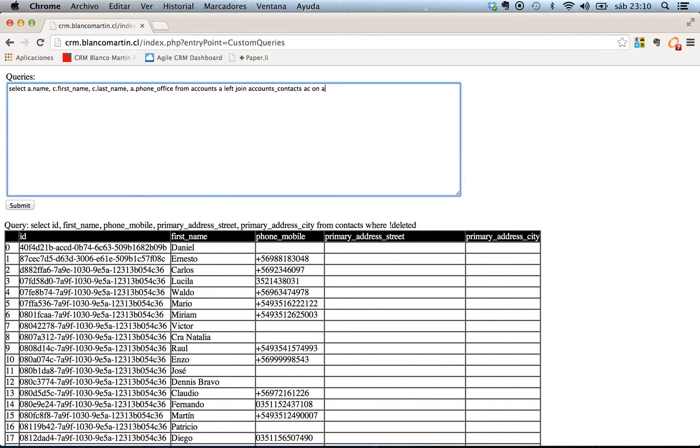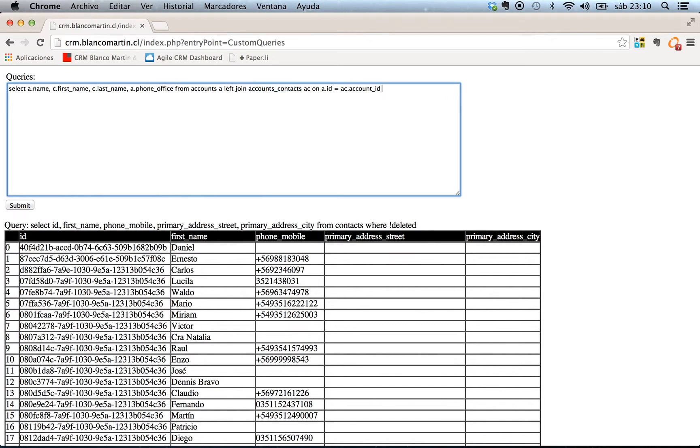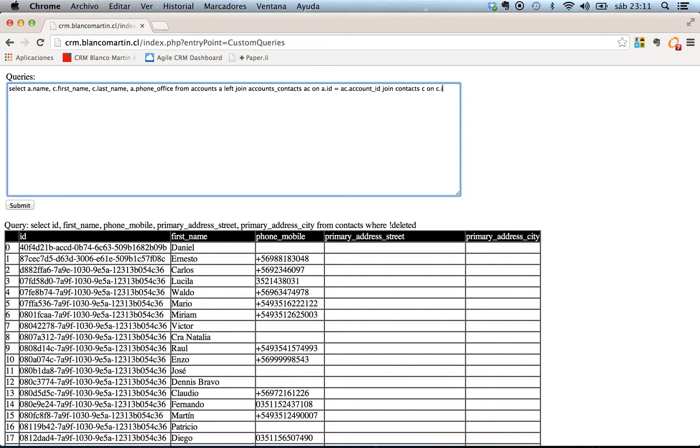A ID equal AC account ID. This is the account contact table. This is the joining table for foreign keys. AC join contacts now. C on C ID, equals AC contact ID.